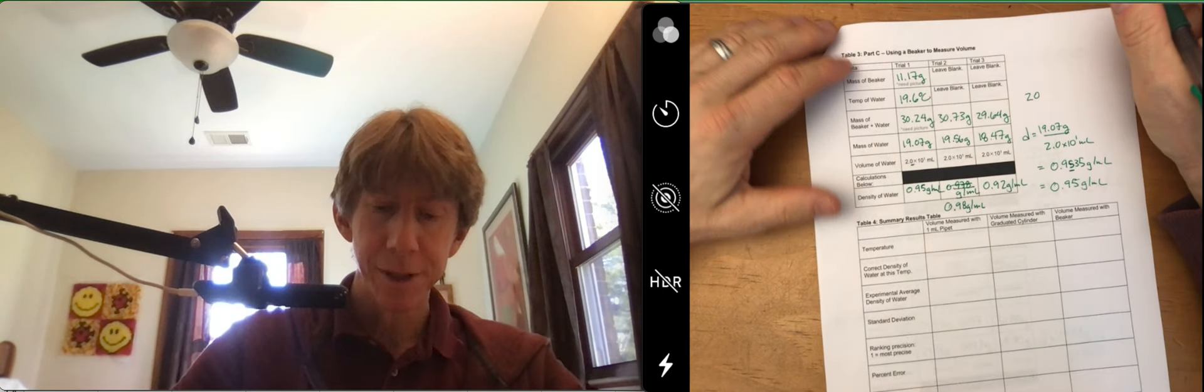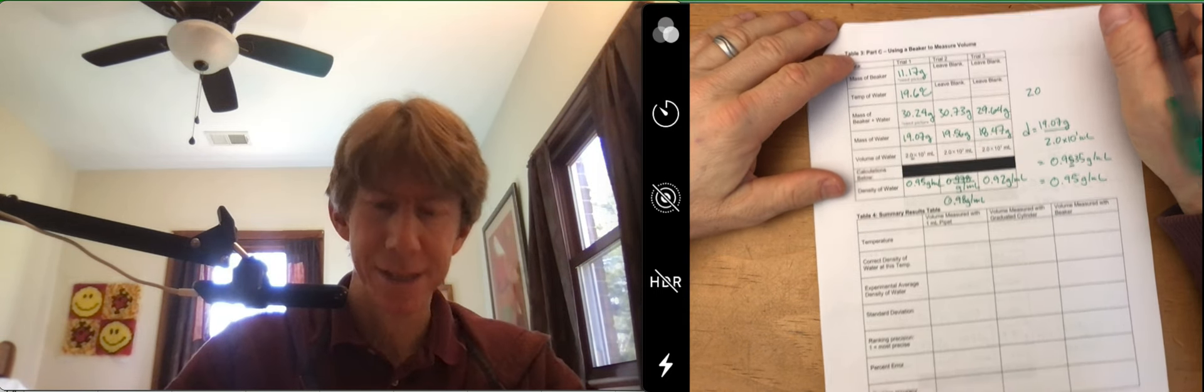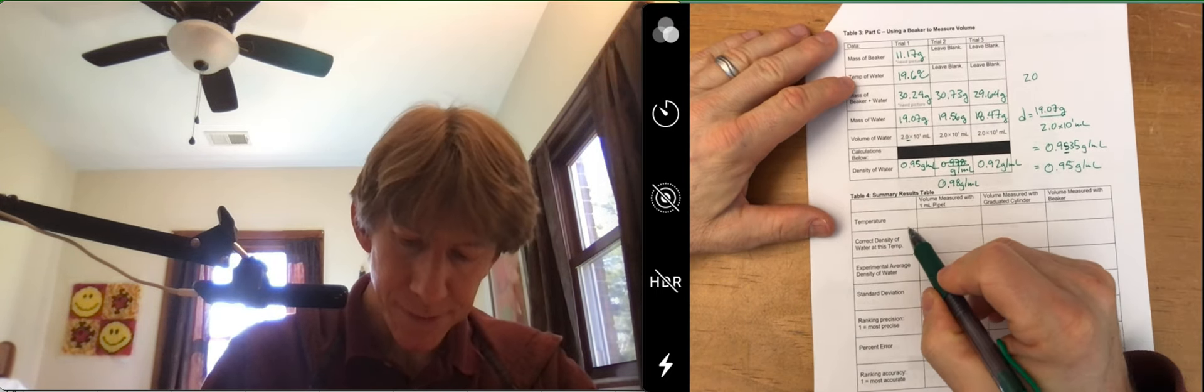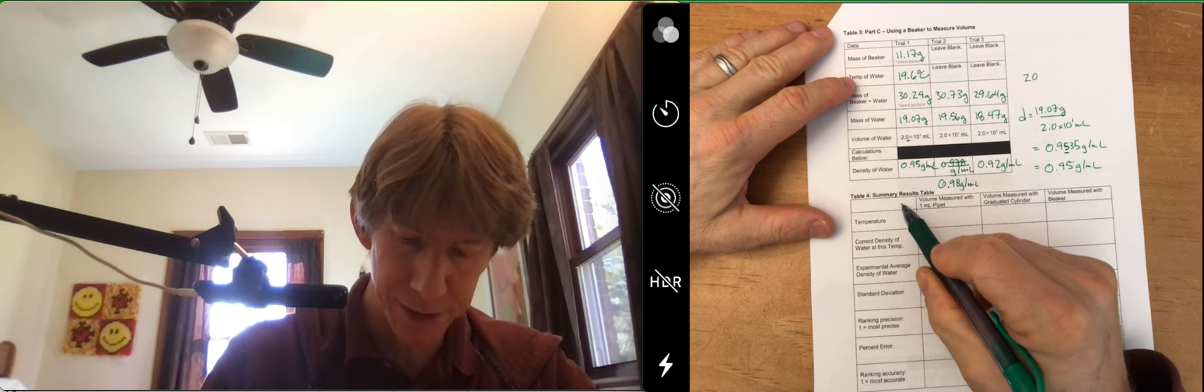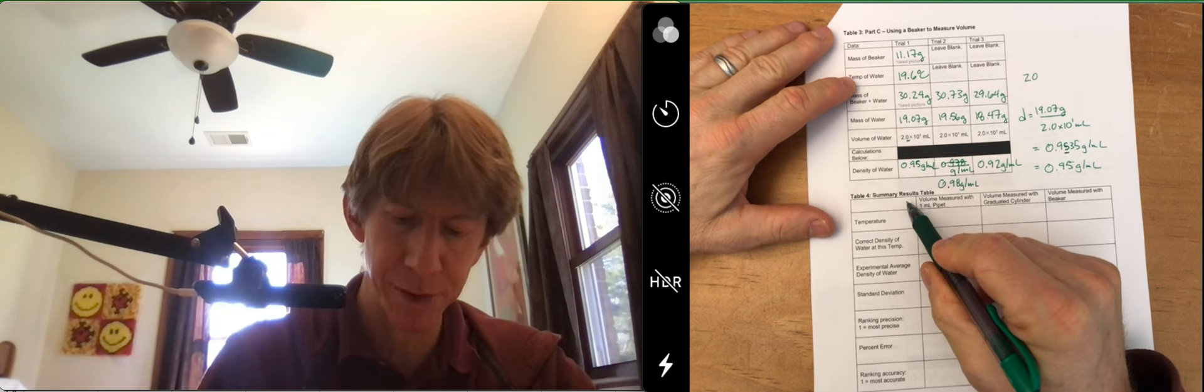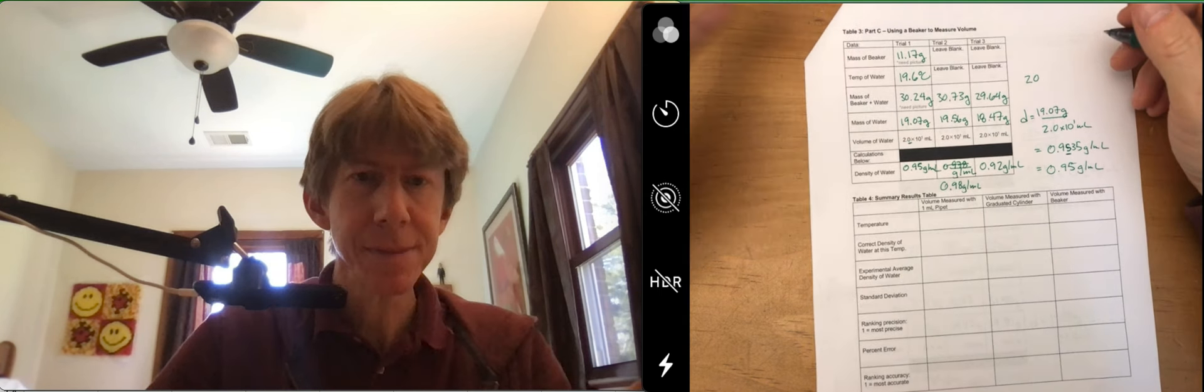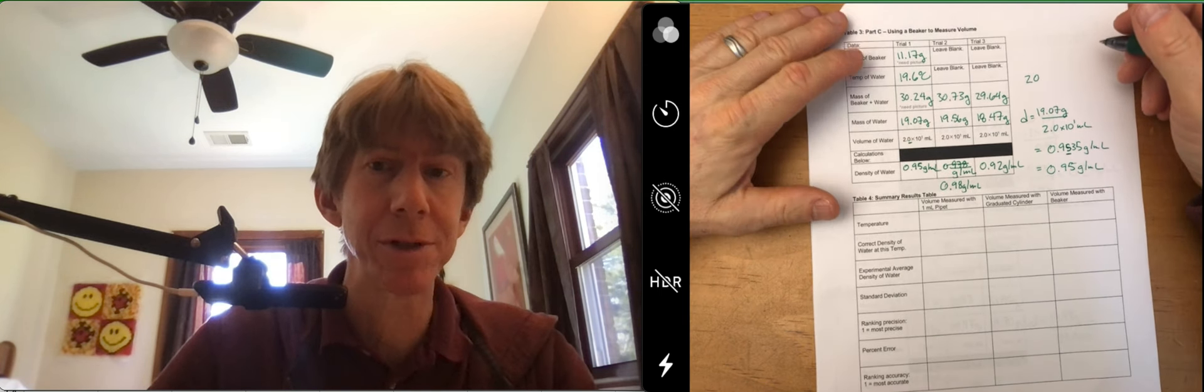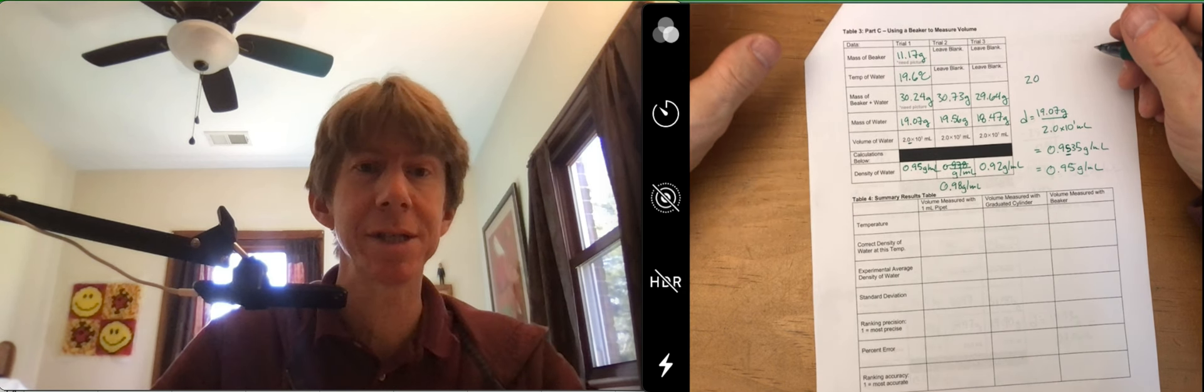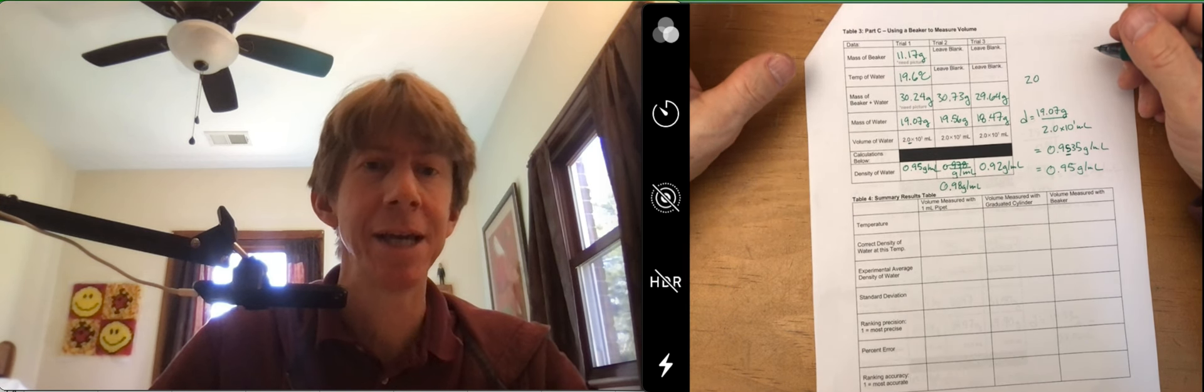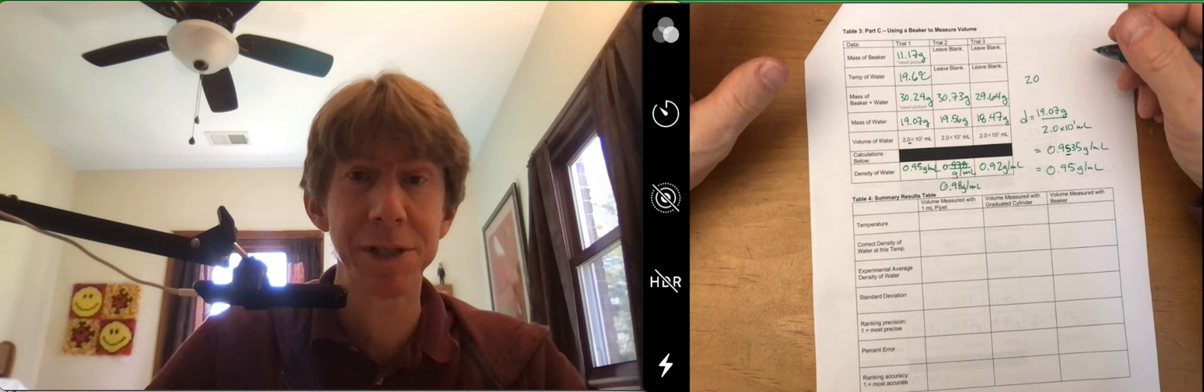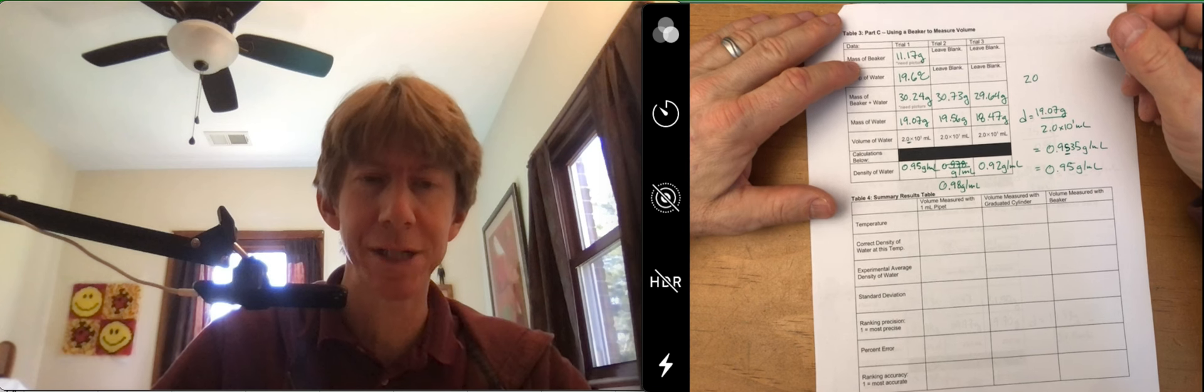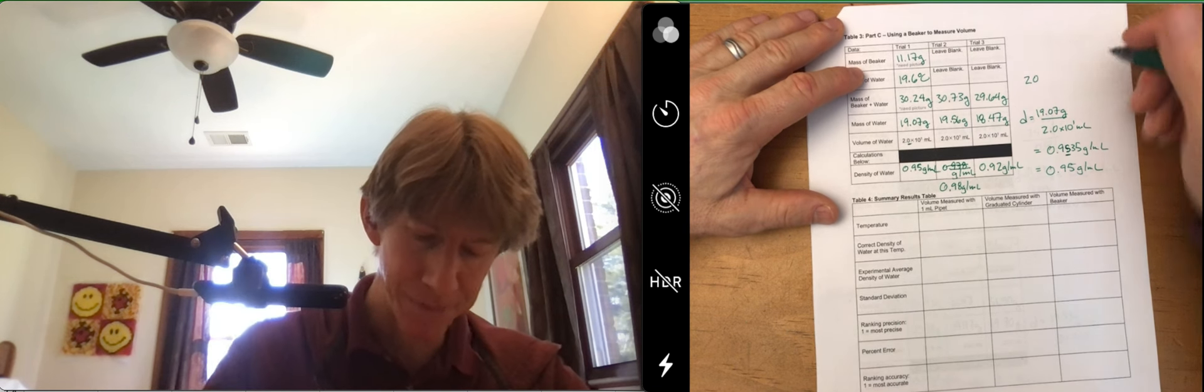Let's tackle table four. In table four, it's our summary results table. Again, these are my results, so I'm just showing you how to do the calculations, how to do the procedures. You're doing these all on your own to get your own data.